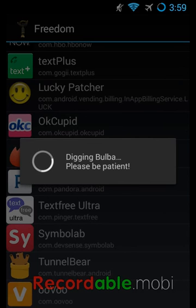But every time you want to get the features, you have to go through Freedom app, then to Symbol Lab.